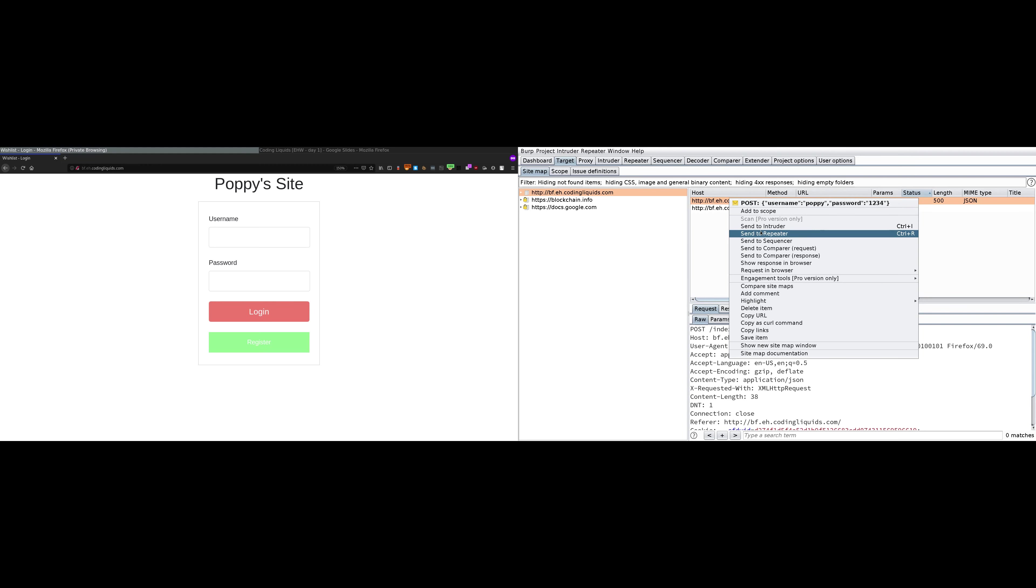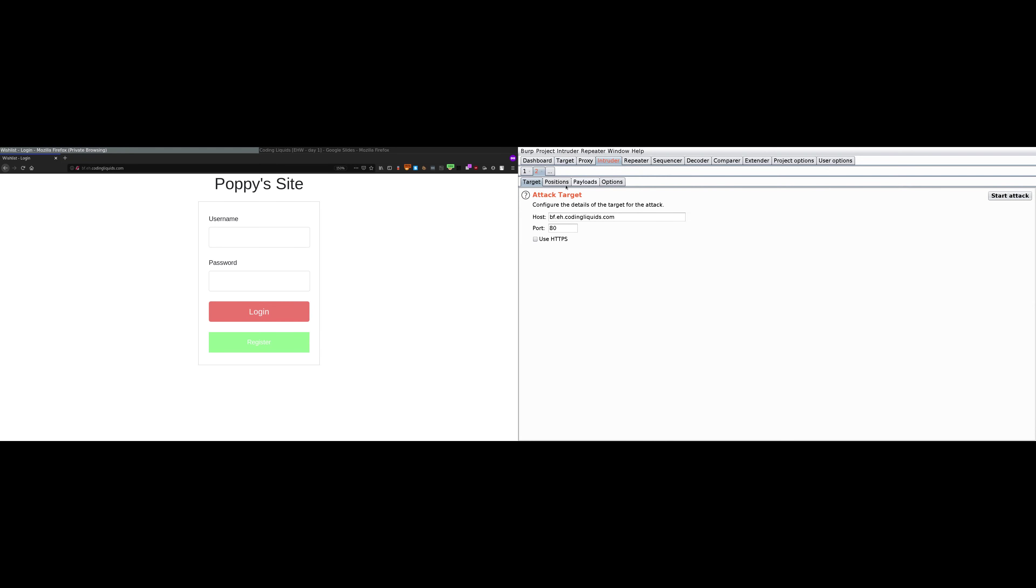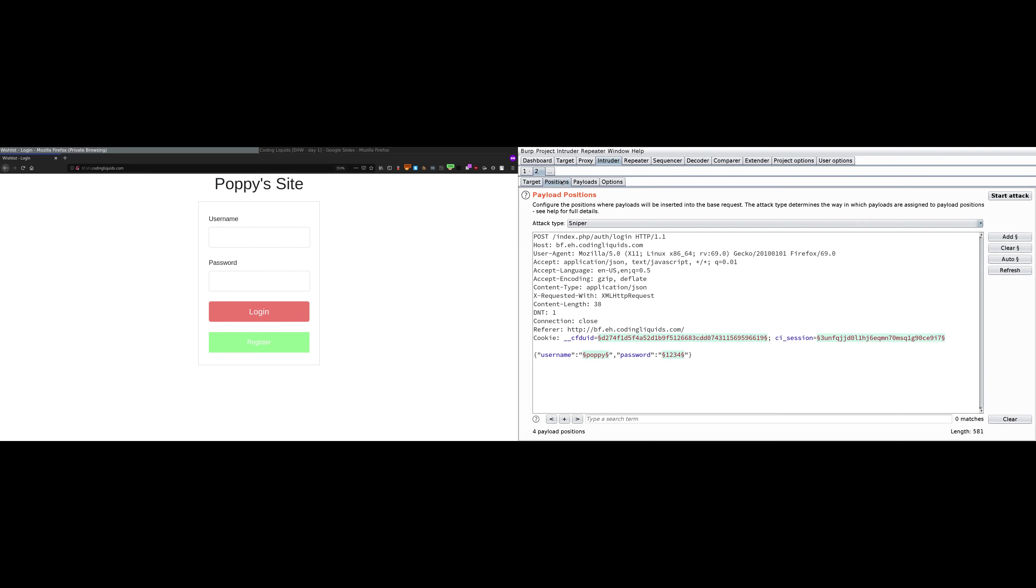Right click on this and send to intruder. Now intruder tab is highlighted, open it. The target is correct, port is correct. Go to positions. We don't want to brute force all these positions because we already have certain information that username is poppy. So clear all the points. After that we'll add brute force symbols on just the password. Select password and add the symbol.